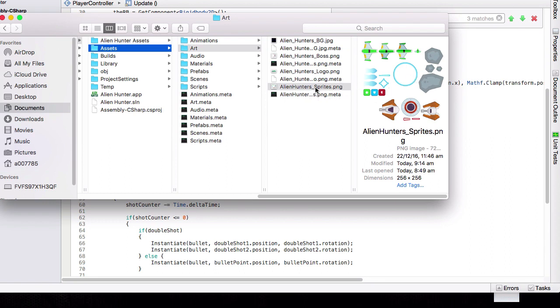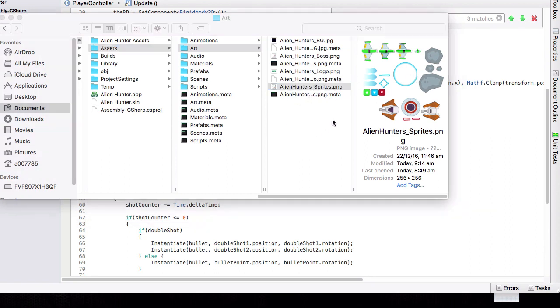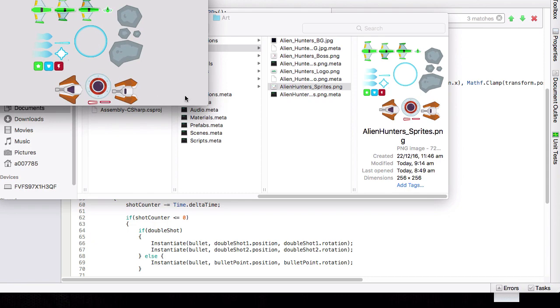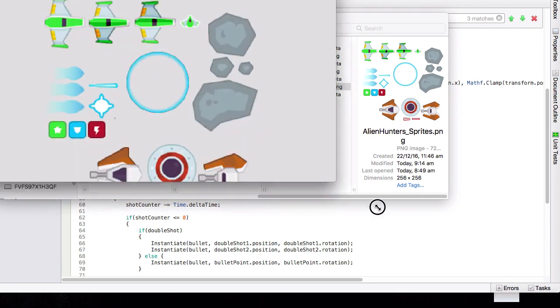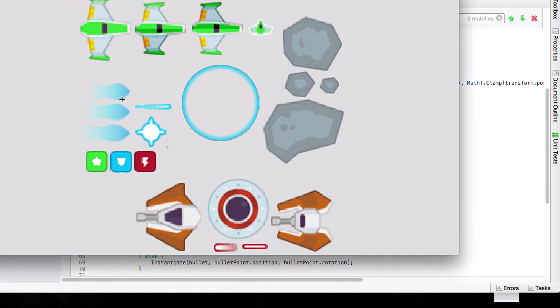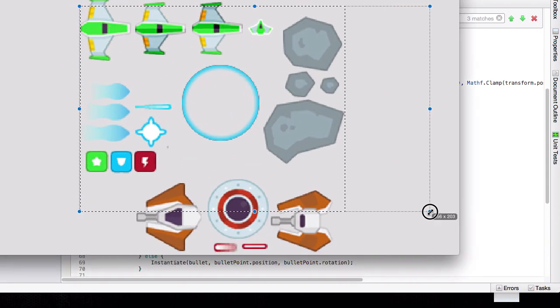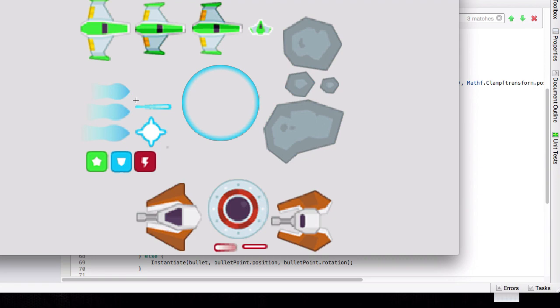Now as you can see, this is an asset package, so there's going to be multiple different sprites within this package right here. But we want to change this one, which is the player laser, from blue to green.